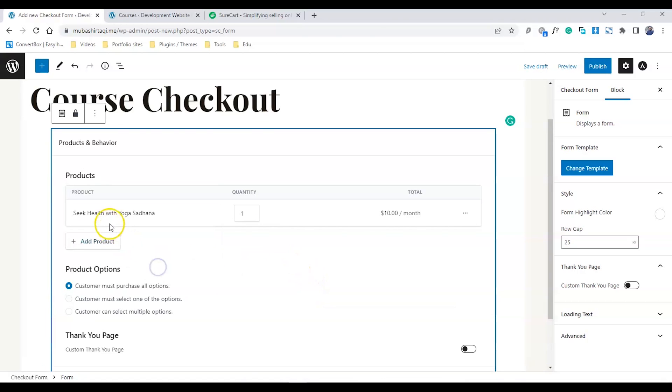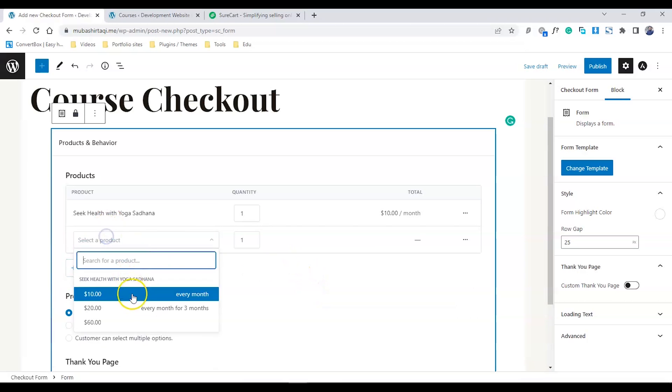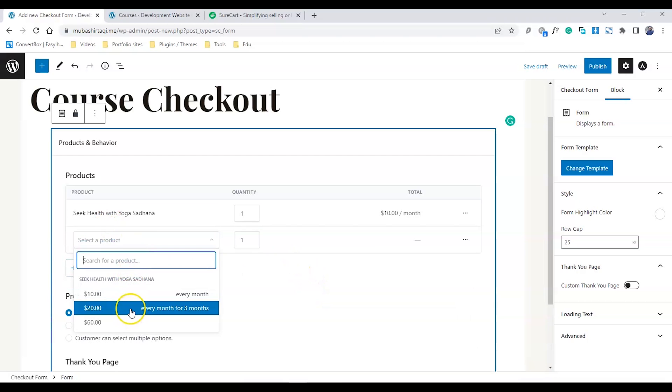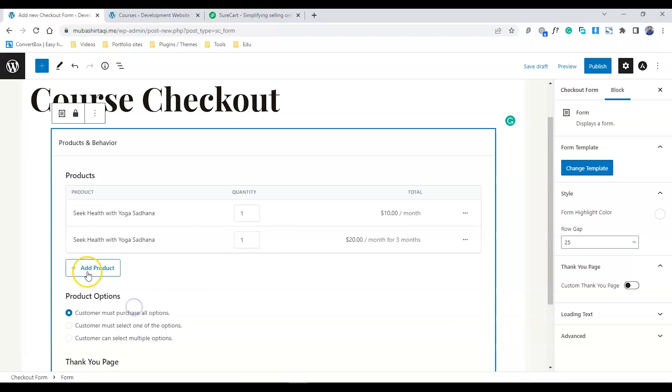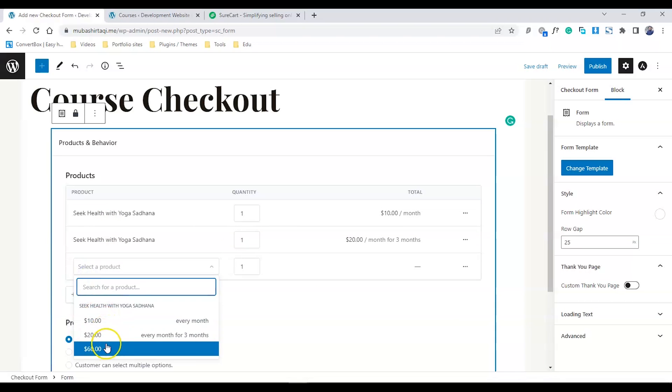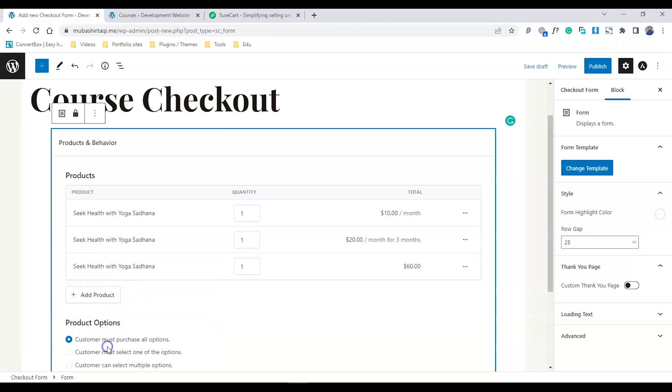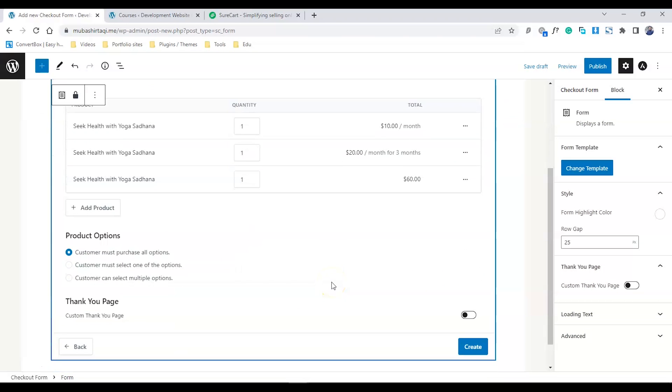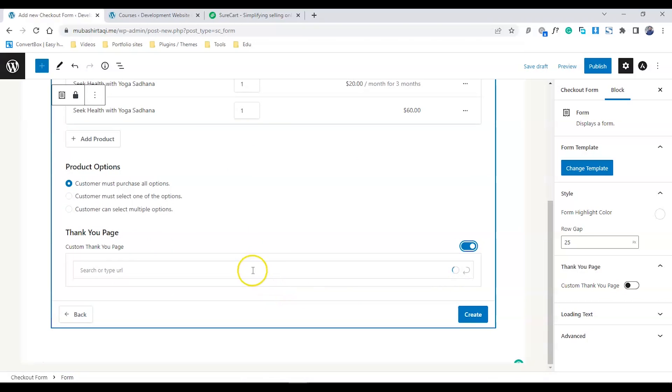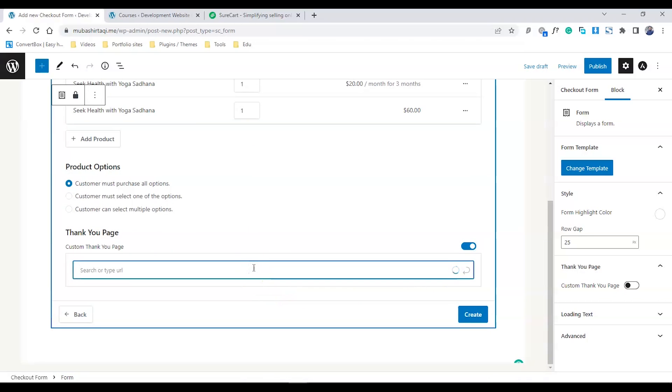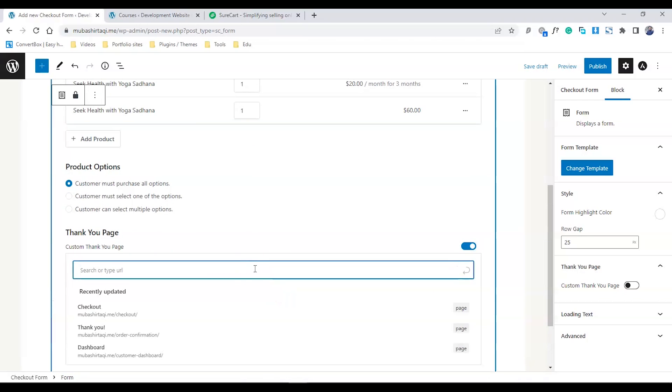Add a product - every month, every three months, and a one-time payment as well. Now I can enable the thank you page. My thank you page is already created, I just need to select it here.